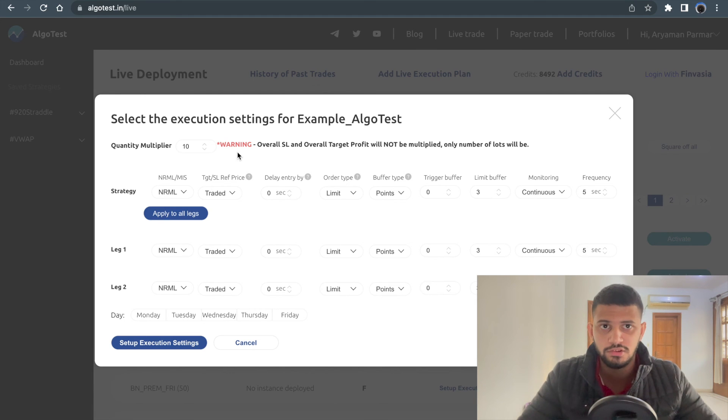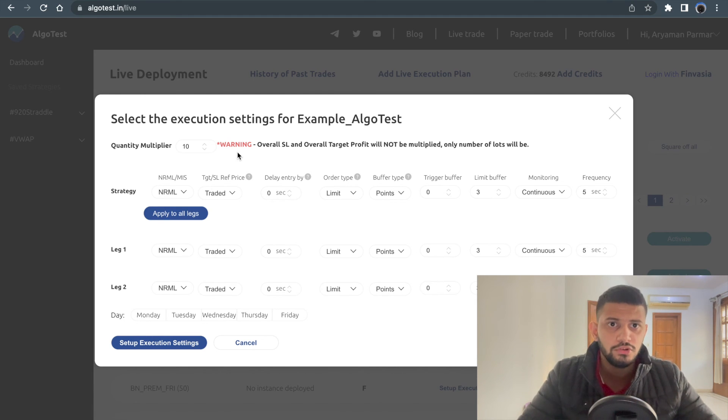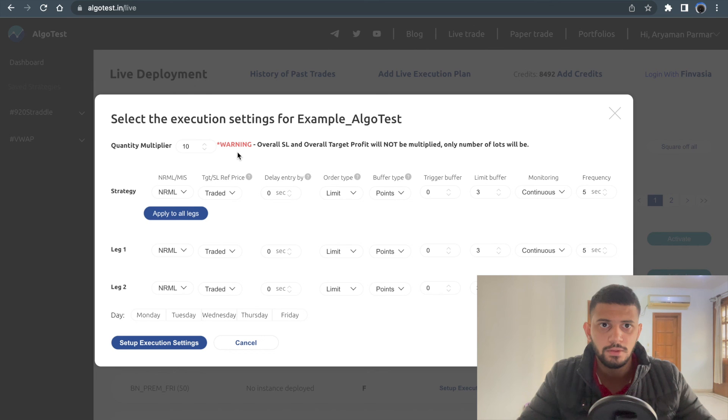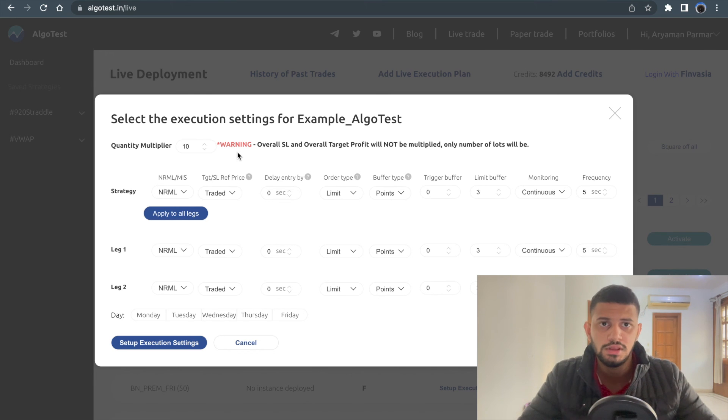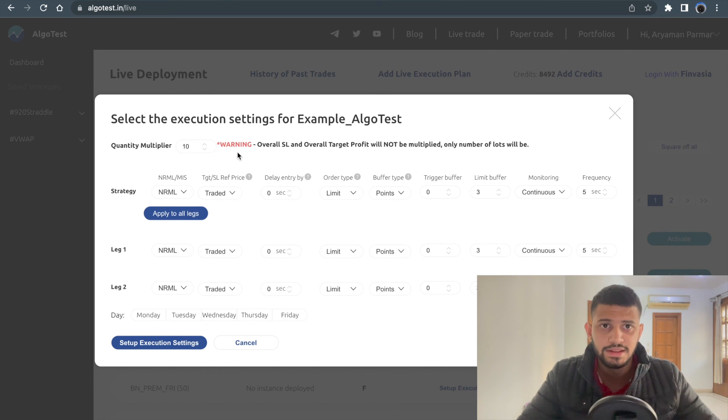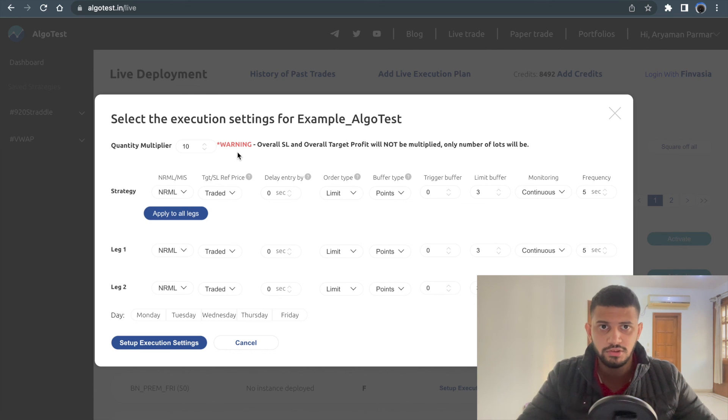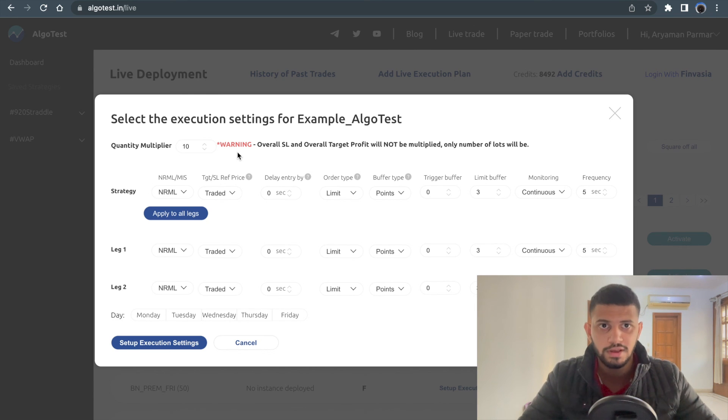So what do you do if you want the overall stop loss to also be multiplied by 10? In that case, you're going to have to manually go to the strategy and change the MTM value or whatever overall target profit or overall stop loss you have set.